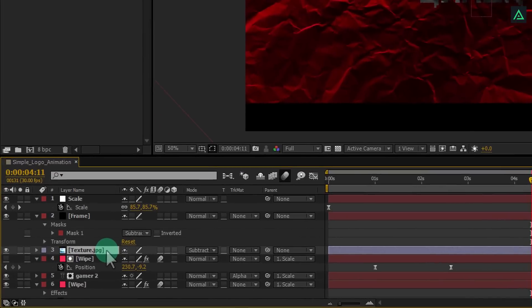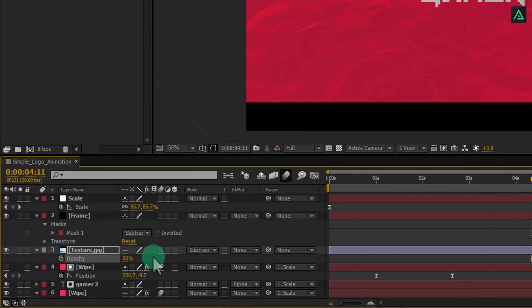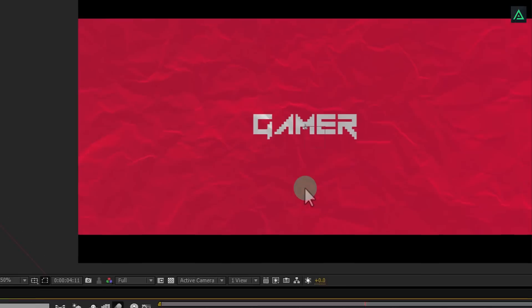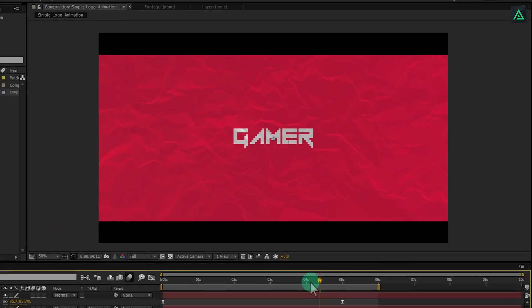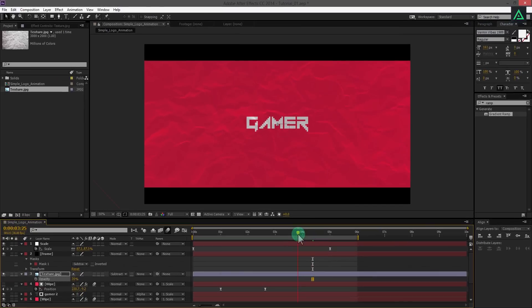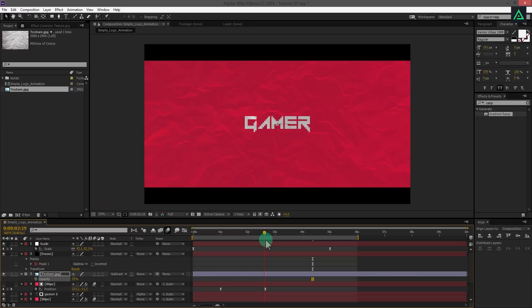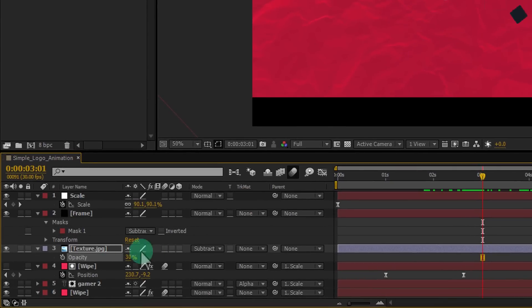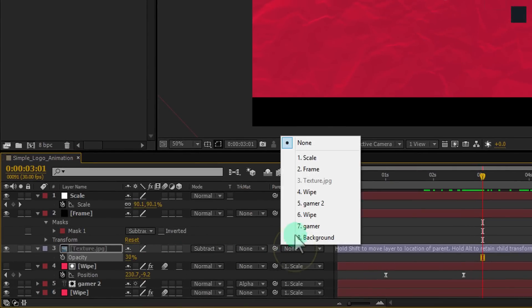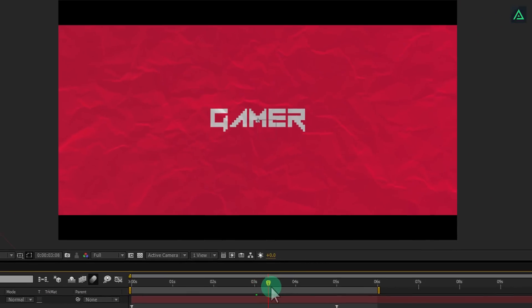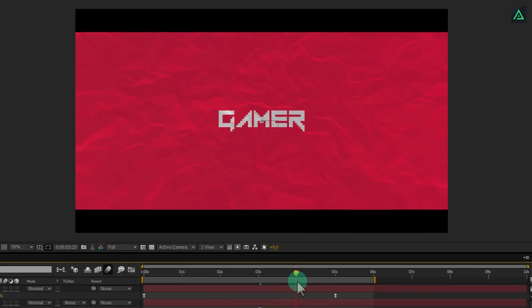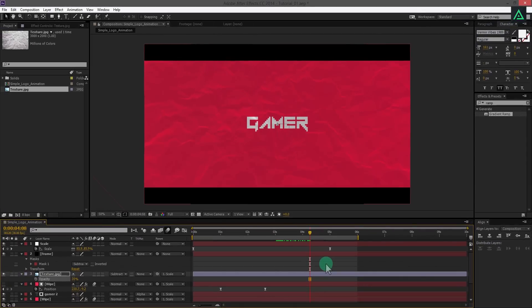Now press T to open opacity and change the amount to 30%. Let's parent my background with the scale as well, so it will scale with my entire comp. Ramp preview this and you will see your animation.